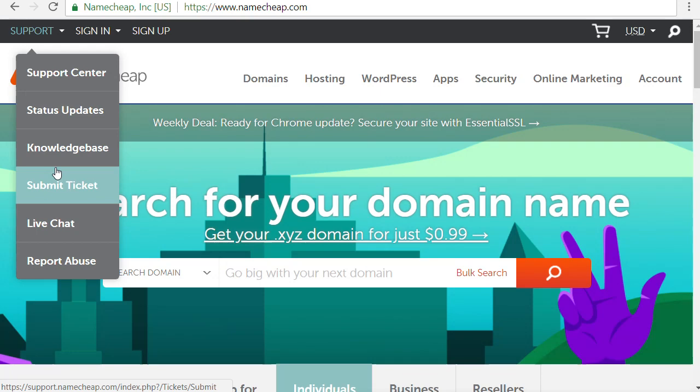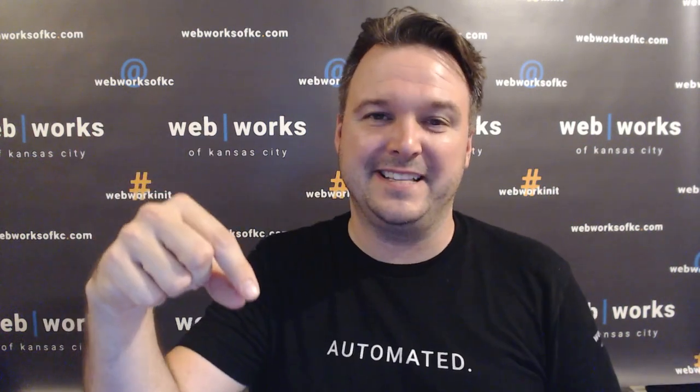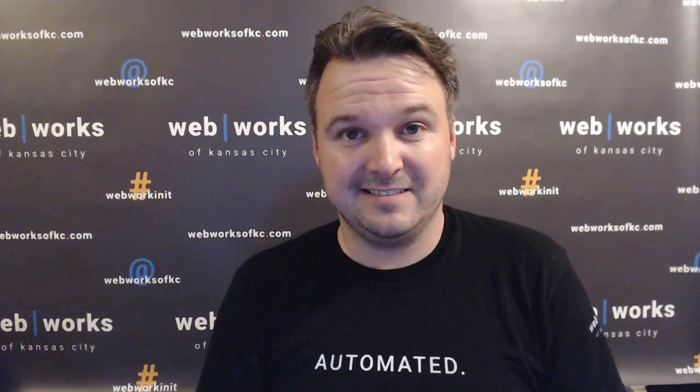If at all possible, start from the very beginning — make sure that you register your own domain name so you own it, and make sure you keep track of your username and password. Hopefully you are able to find out where your domain is registered. Let us know in the comments — tell us any horror stories you've experienced, or that your clients have experienced, with a lost domain registration. Also make sure to subscribe and click the bell to get our next video notification. Thank you.